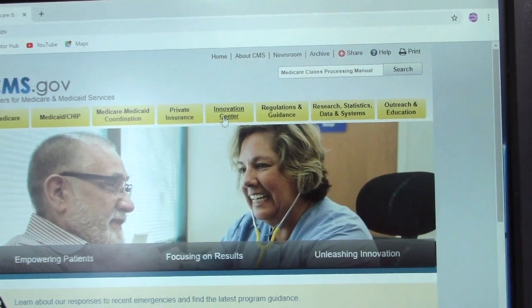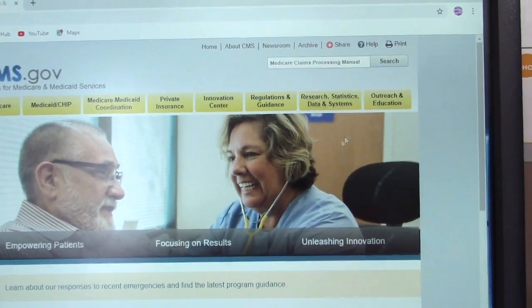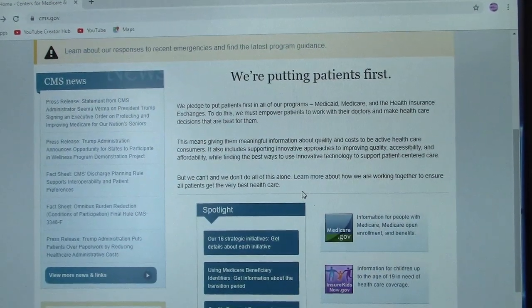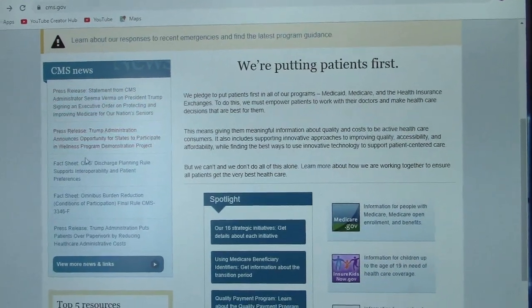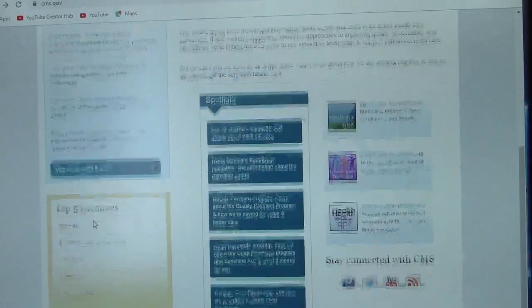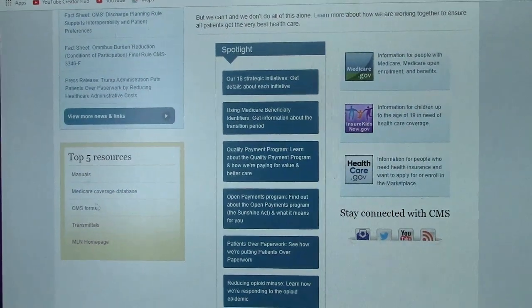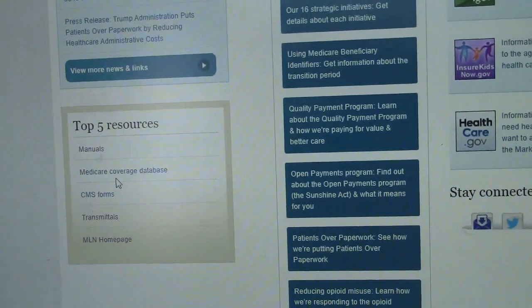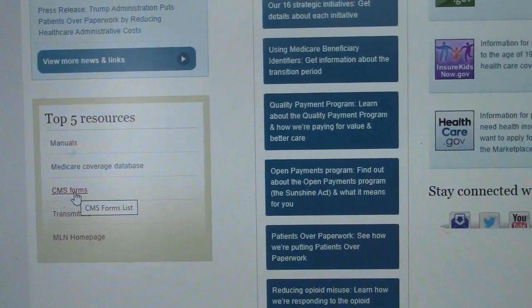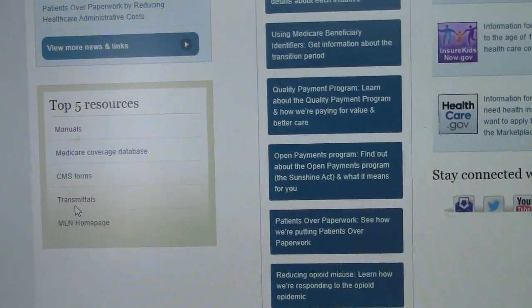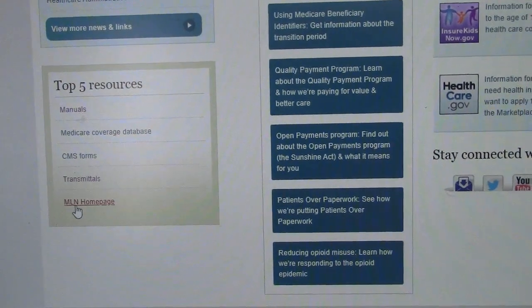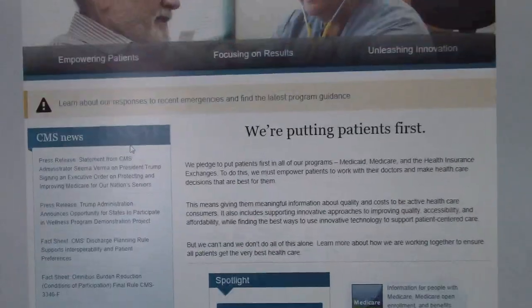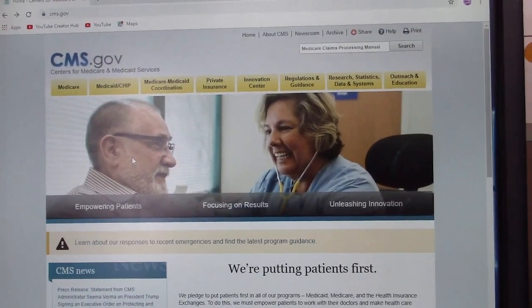There are tons and tons of information. As you go down, you'll also see additional information. The main resources that I tend to fall back on — the top five resources here — are manuals, Medicare coverage database, CMS forms, transmittals, and the MLN homepage, which will be one of our toolbox resources in the next video. This is the opening page when you open the CMS.gov website.